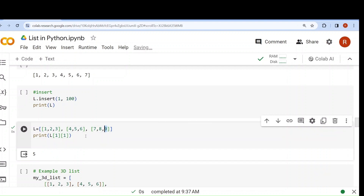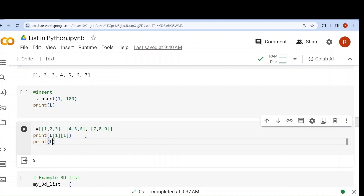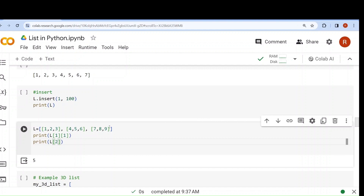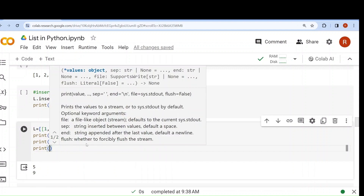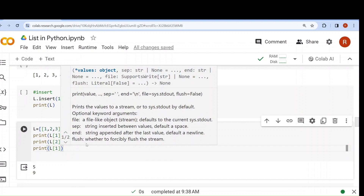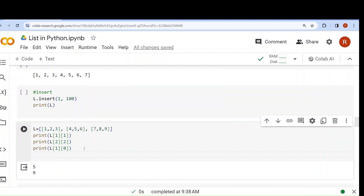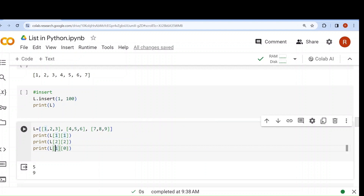Now how can I access only 9? I have to go to the third element, [7,8,9], which is at index 2. Then 7 is at position 0, 8 at position 1, and 9 at position 2. So I write l[2][2] and the output will be 9. Now if I write l[1][0] — l[1] gives [4,5,6] and then index 0 gives 4, so the output will be 4.